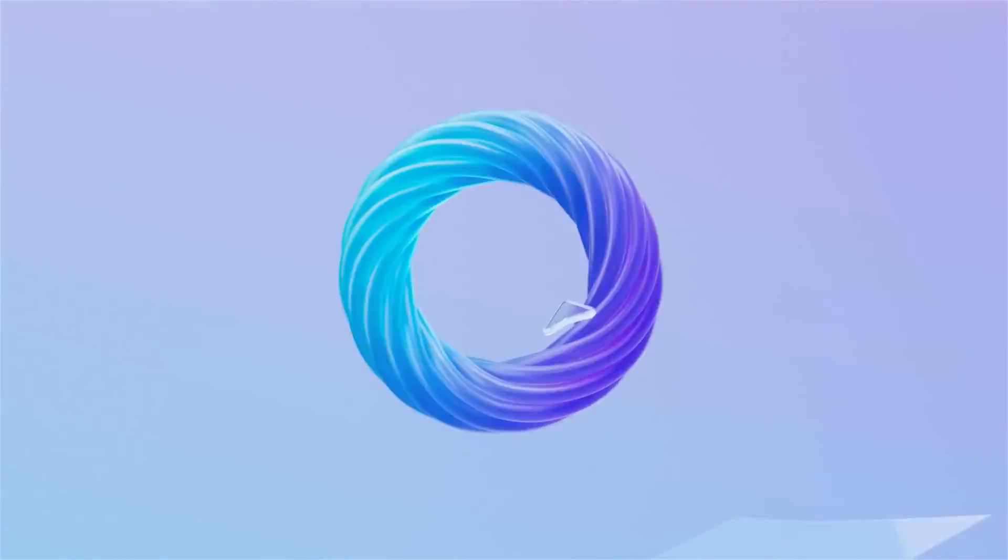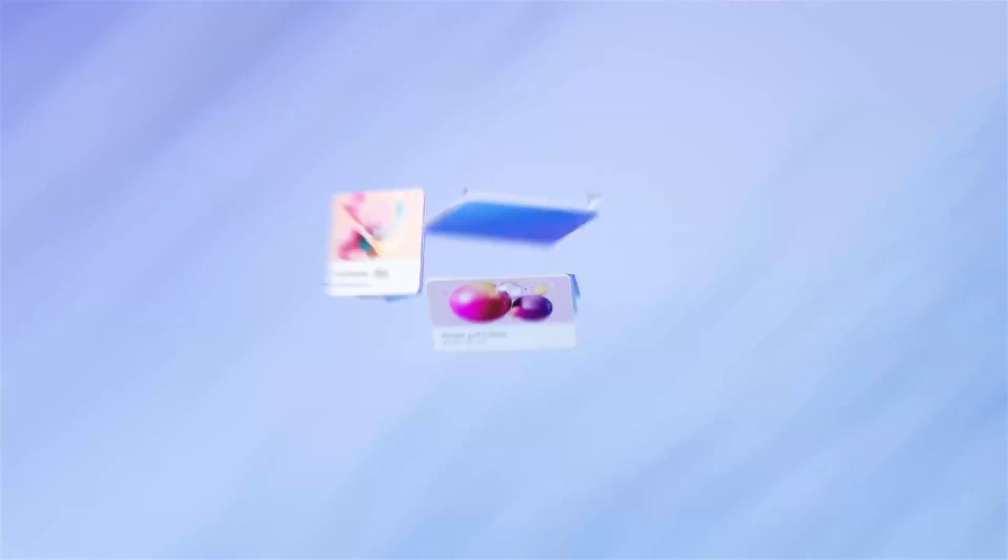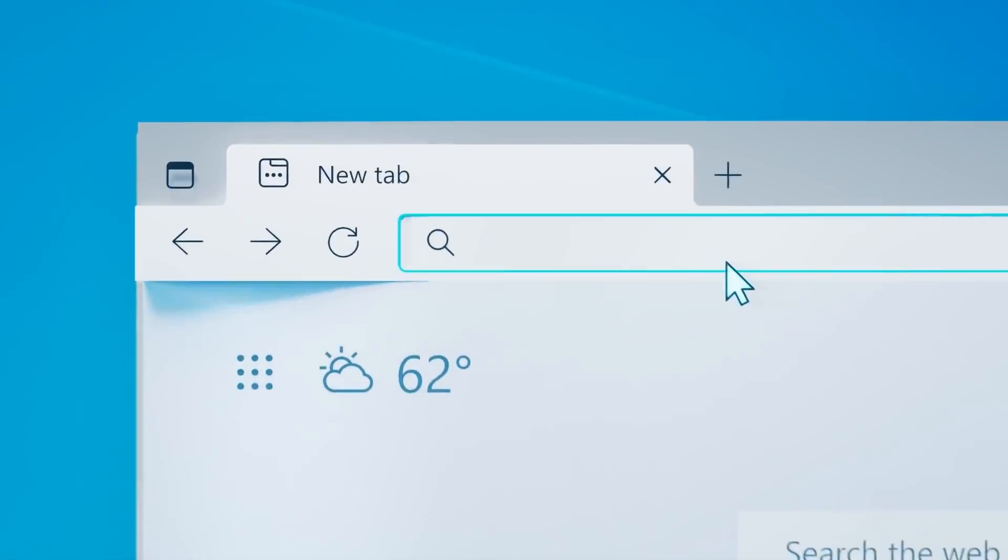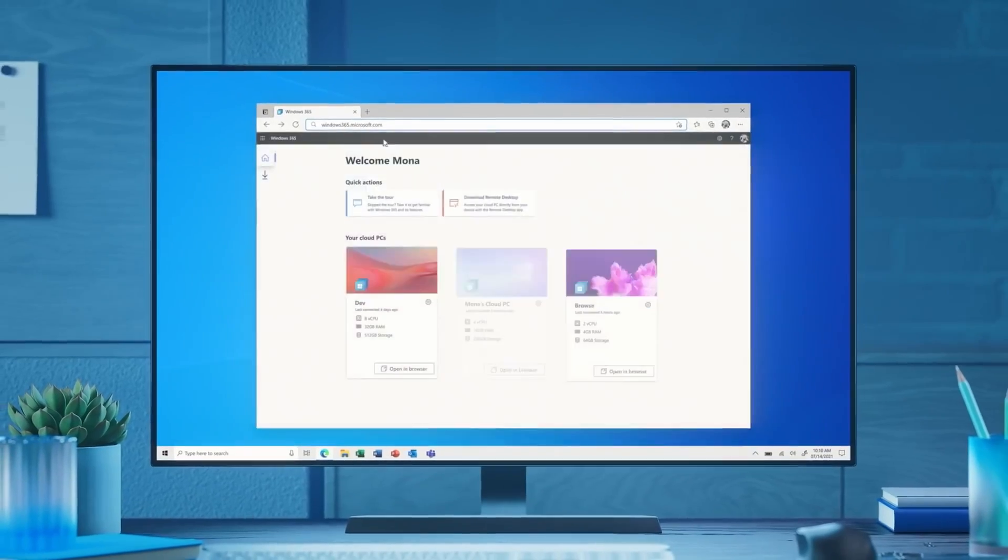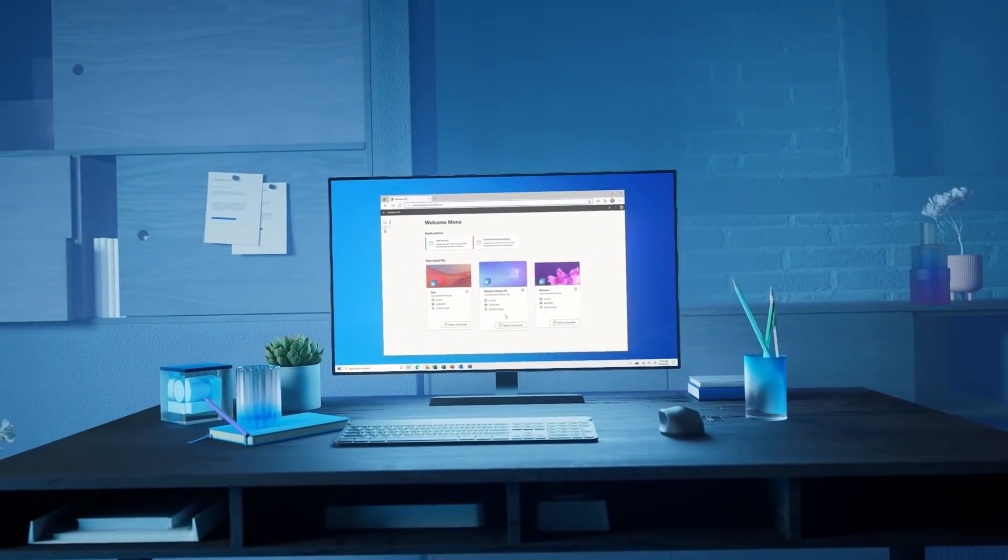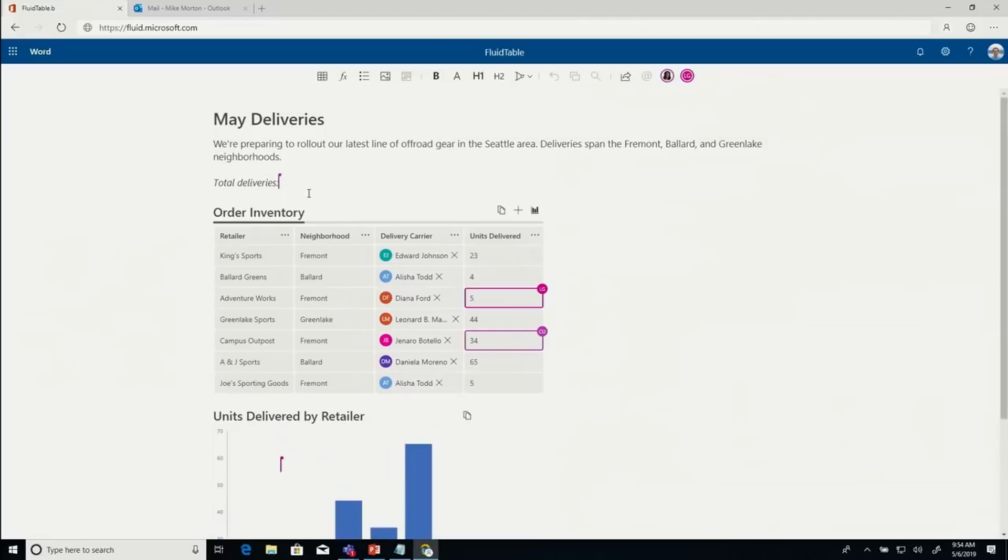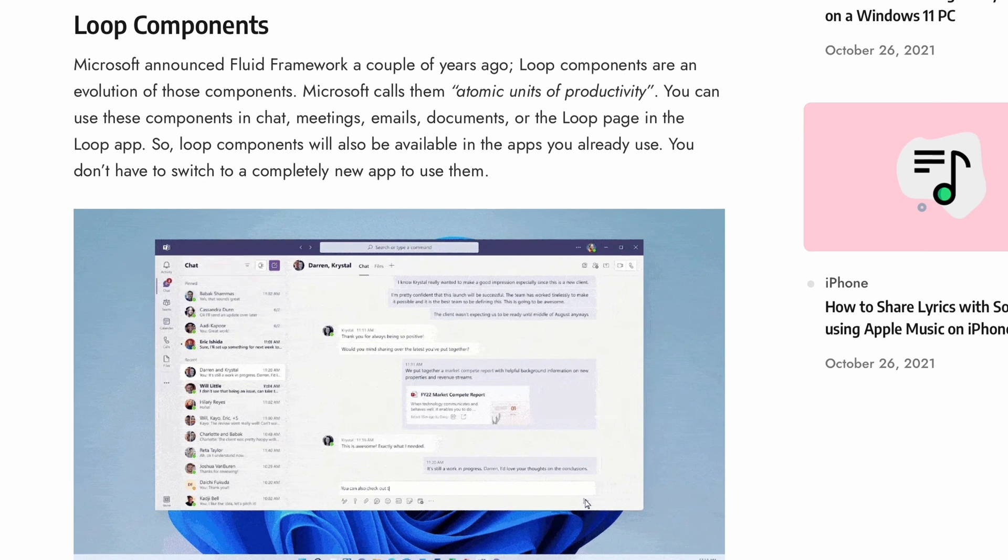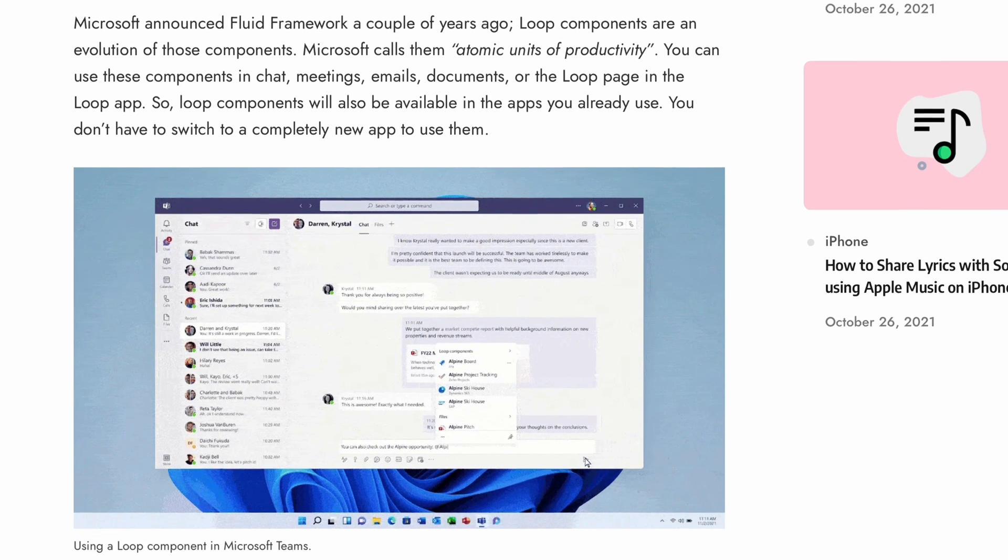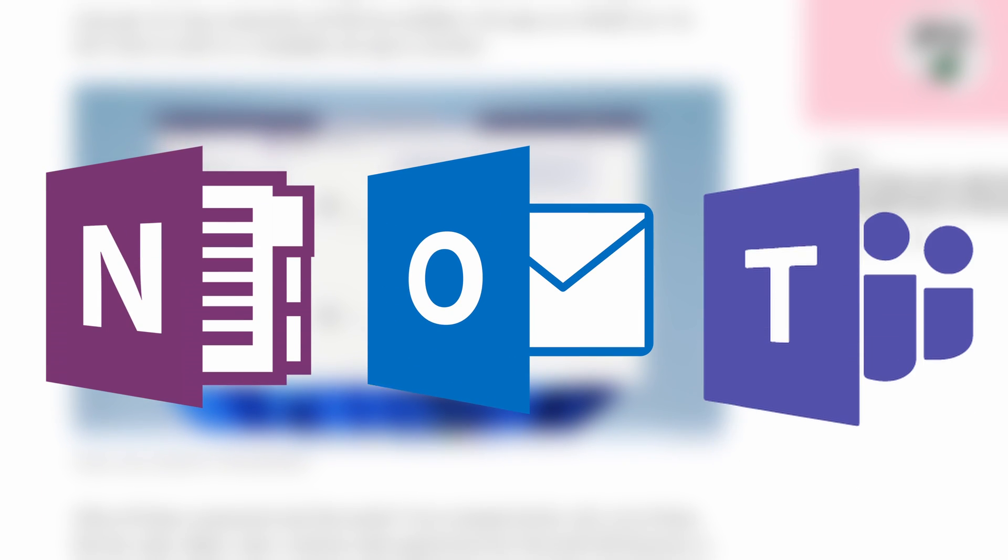As of now, there's no official release date for Microsoft Loop. But the good news is, Loop components will start rolling out in the next month across Microsoft 360 apps. So, although collaboration in Microsoft Loop is still away, users will be able to try the existing as well as new Loop components in apps like OneNote, Outlook, Teams, and more.